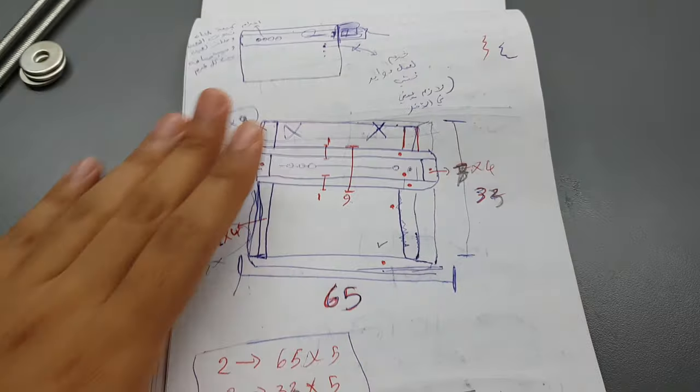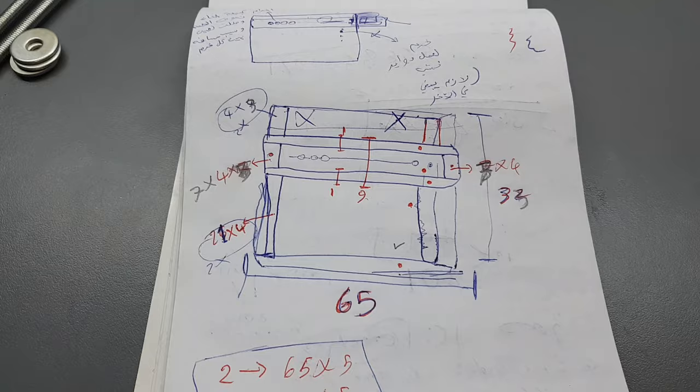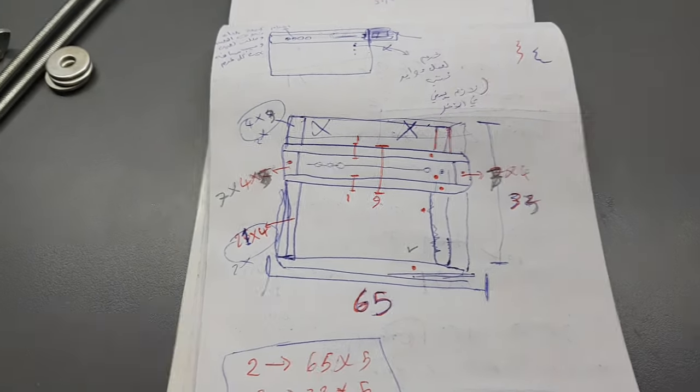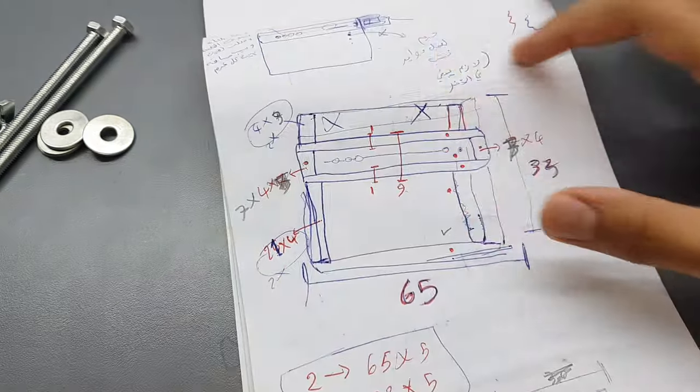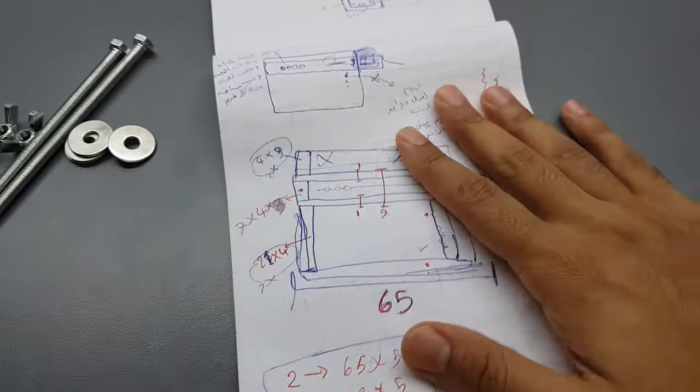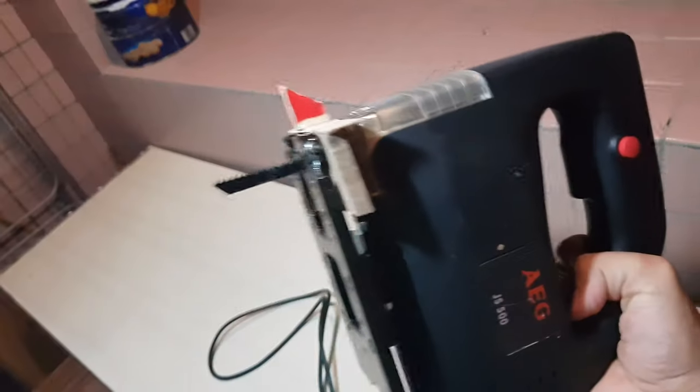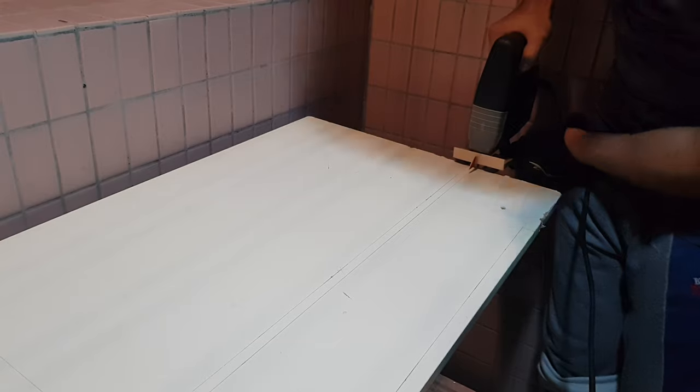So now we have to cut the wood into these pieces so we can do this thing. So now let's cut it. You don't have to go fast, just follow the line.